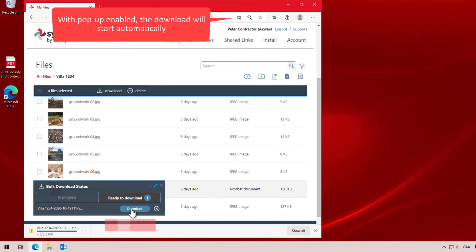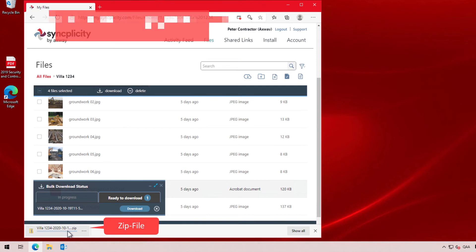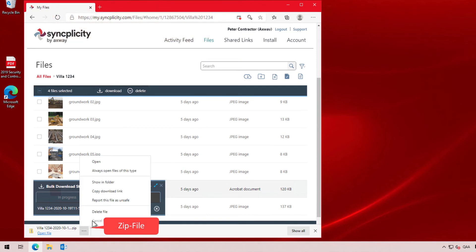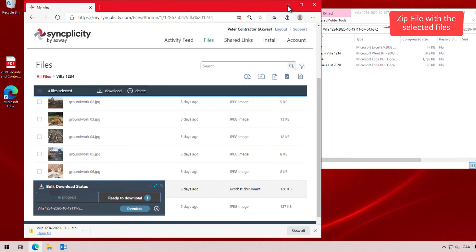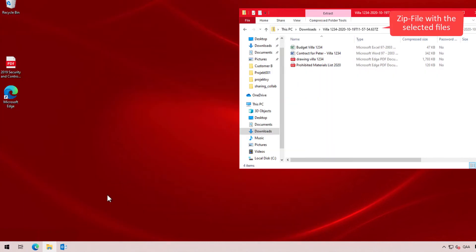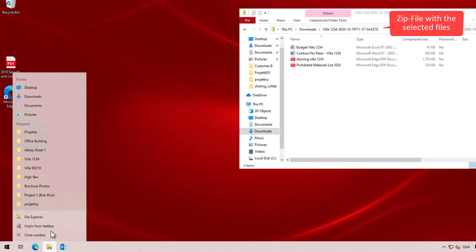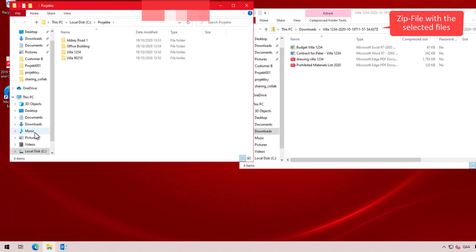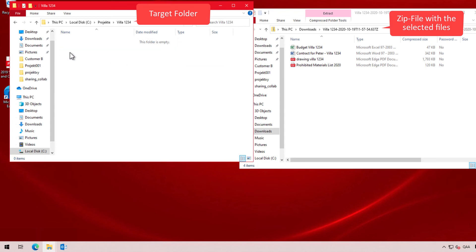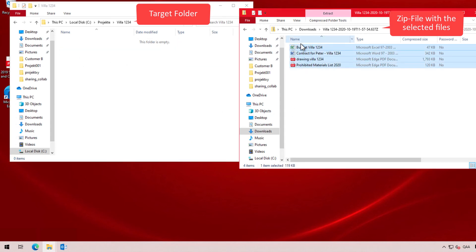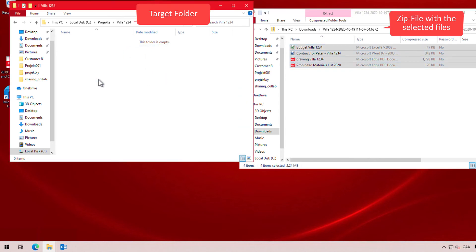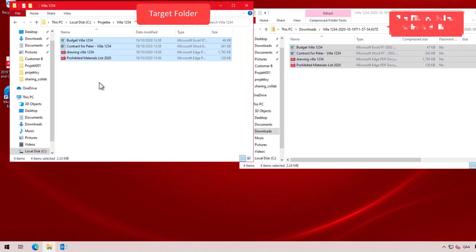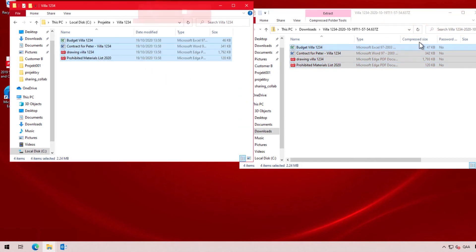When it is downloaded, Peter can then open the package and extract the files to any location that he wants on his computer. Peter Contractor has also several folders for different projects and he can therefore drag the files from the zip file into the correct folder. He can then close the zip file and move on.